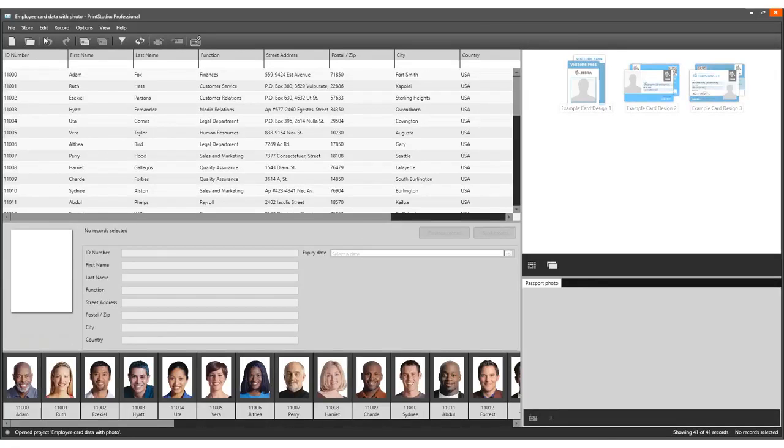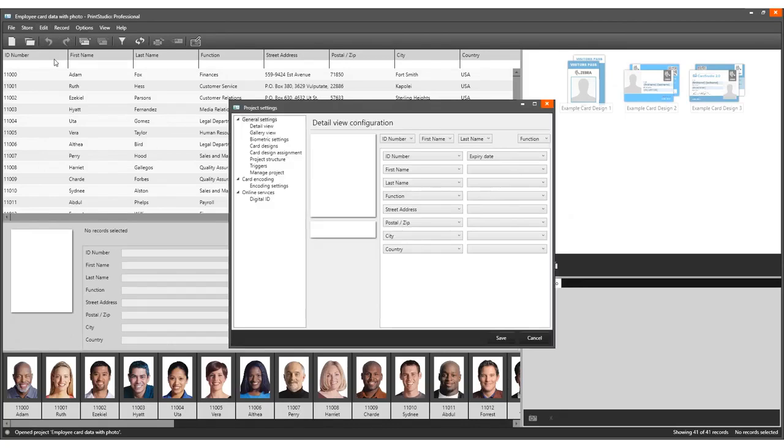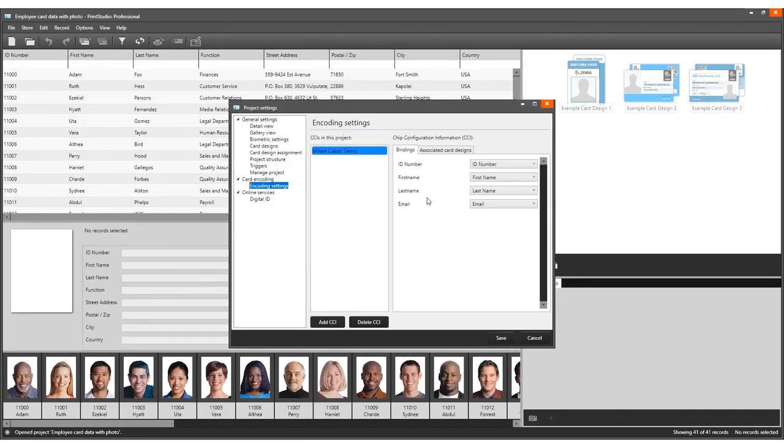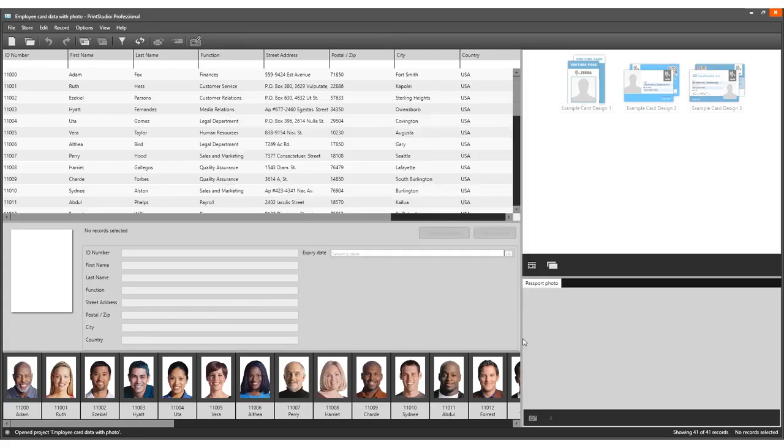In this example, we use a CCI file setup for MIFARE Classic. Check out the videos with the tutorials on how to create CCI files for different types of smart cards. It is important to use an encoding file setup for the type of smart card you read the card serial number from.